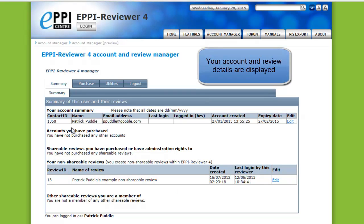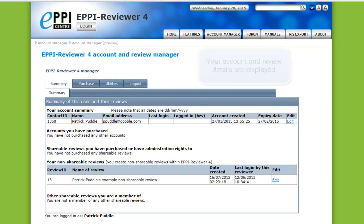On this page are listed all of your account details, along with any other user accounts you have purchased, all shareable reviews that you have purchased, all of your non-shareable reviews, and any reviews that you are a member of. Since this is a new account, the only review listed is the example review.